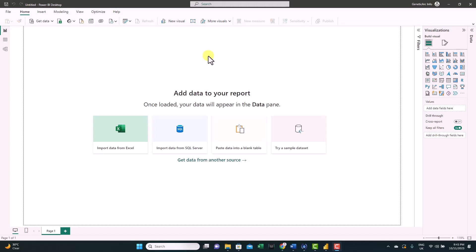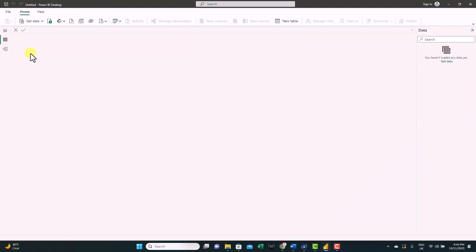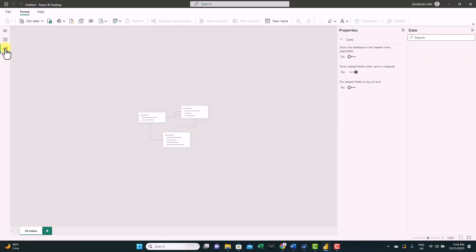Let's have a general look at the interface. I'll show you the main components you need to work with from day one of developing dashboards. On the top left, you'll see three tabs. The first is the report view, where you show your visuals. The second is the table view — whenever you upload data, it will show here. The third is the model view, where you create connections between different tables. We'll get back to this in a minute.